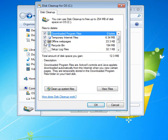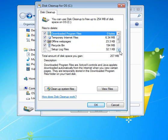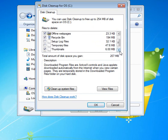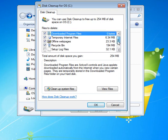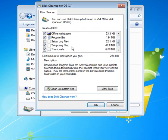Offline web pages we don't need. Recycle bin we don't need. Setup log files I like to keep. So leave setup log files unchecked. Temporary files we can definitely get rid of and per user archive windows error reporting we can definitely get rid of. So you want yours to look like this where the only one that's not selected is setup log files.